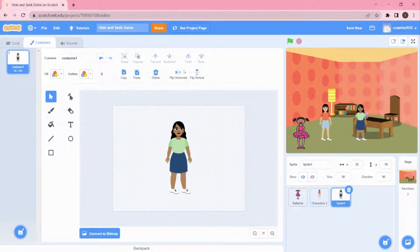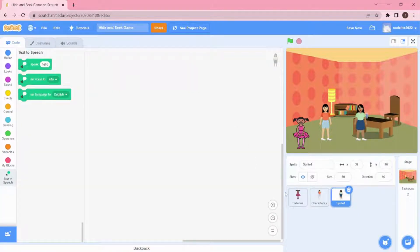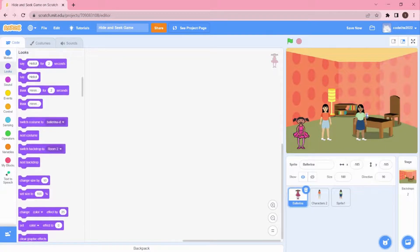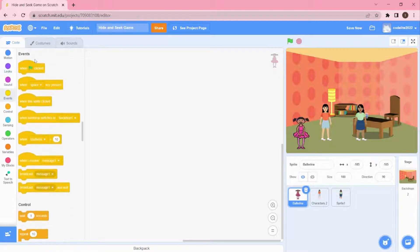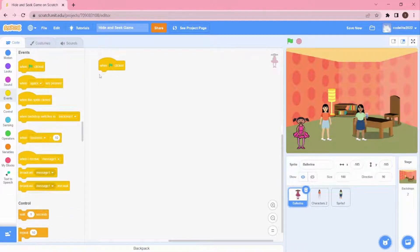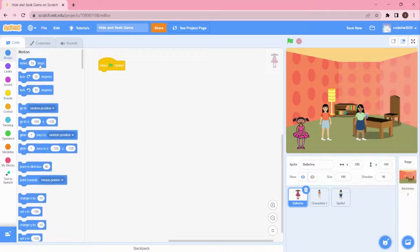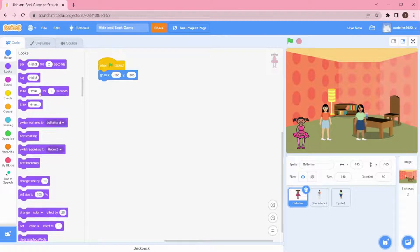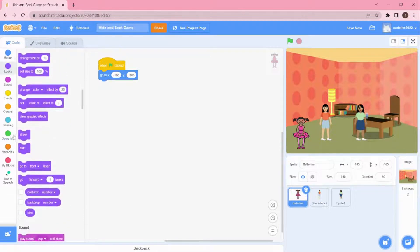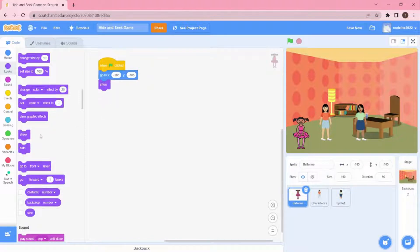Now we'll go to the coding part. First, everybody should show up and go to their respective positions. I already taught X and Y coordinates in the previous video — please check it out. The first block we're going to use is 'When Green Flag is Clicked.' When the green flag is clicked, I want Ballerina to go to the X and Y position I've given, and she has to show.